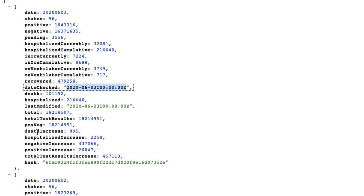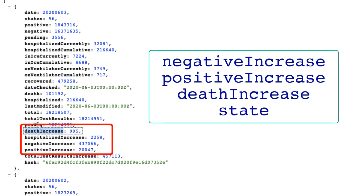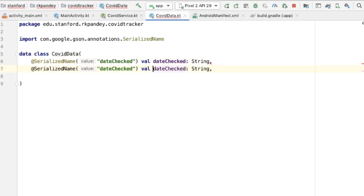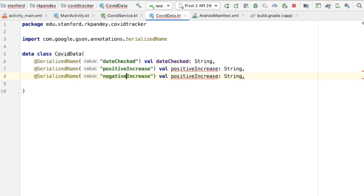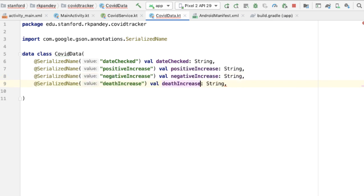We're going to ignore a lot of the attributes in the JSON object. But because we're interested in the change per day, the attributes we are going to parse out are negativeIncrease, positiveIncrease, and deathIncrease. In addition, when we are querying for state data, we're also going to care about an attribute called state.